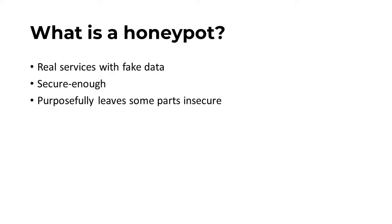Honeypots should never contain sensitive data, but the more realistic they seem, the more successful they are likely to be.